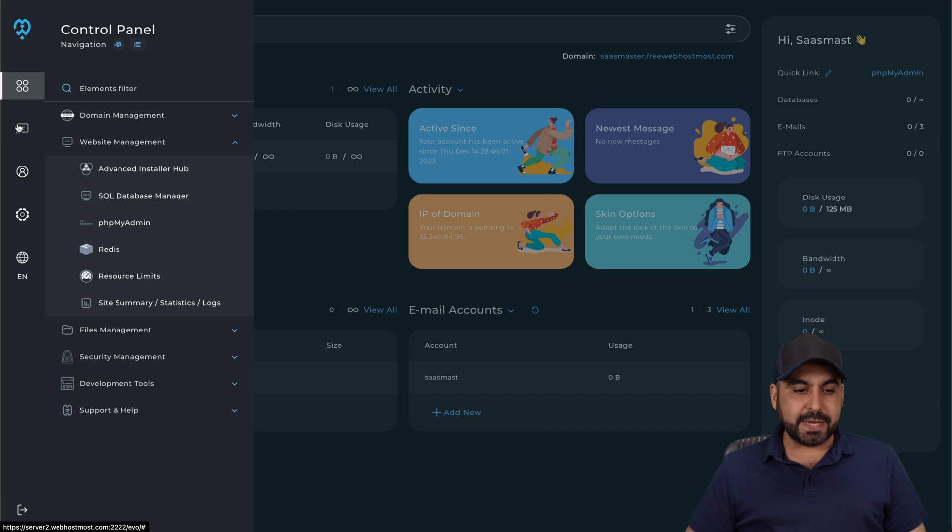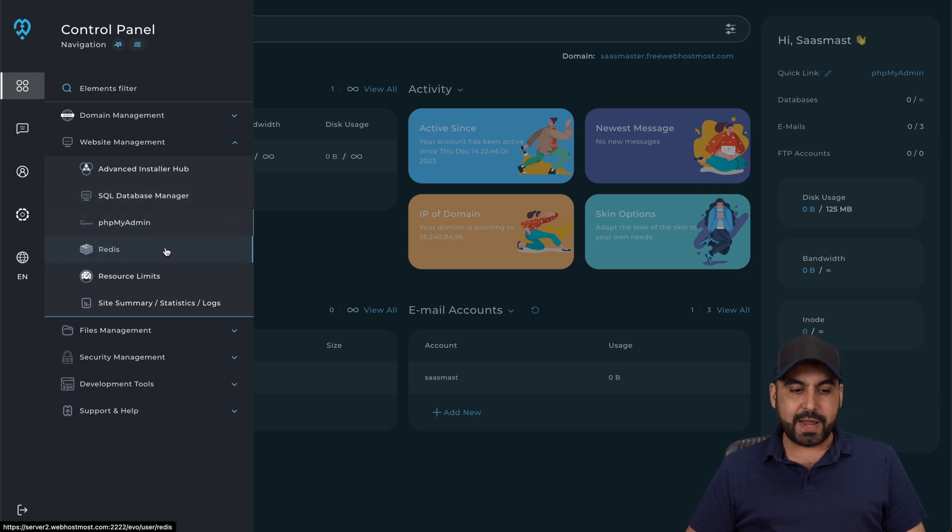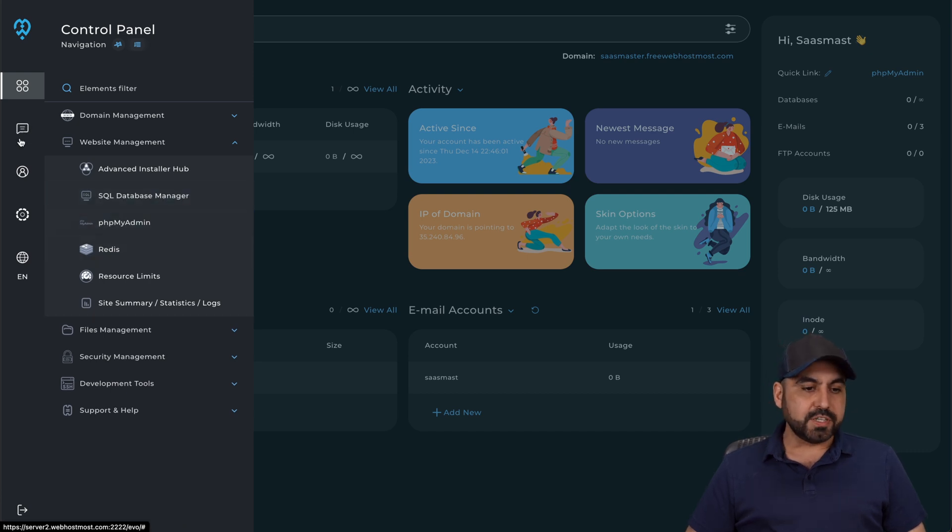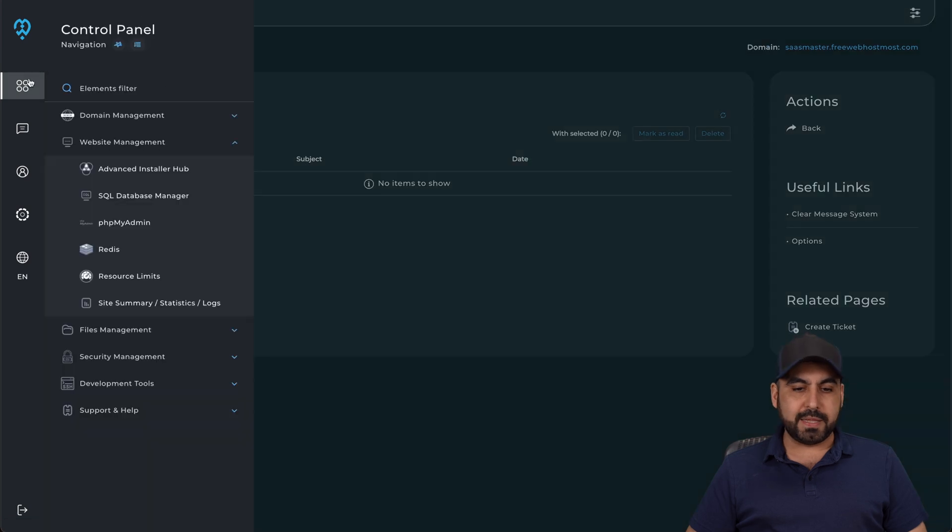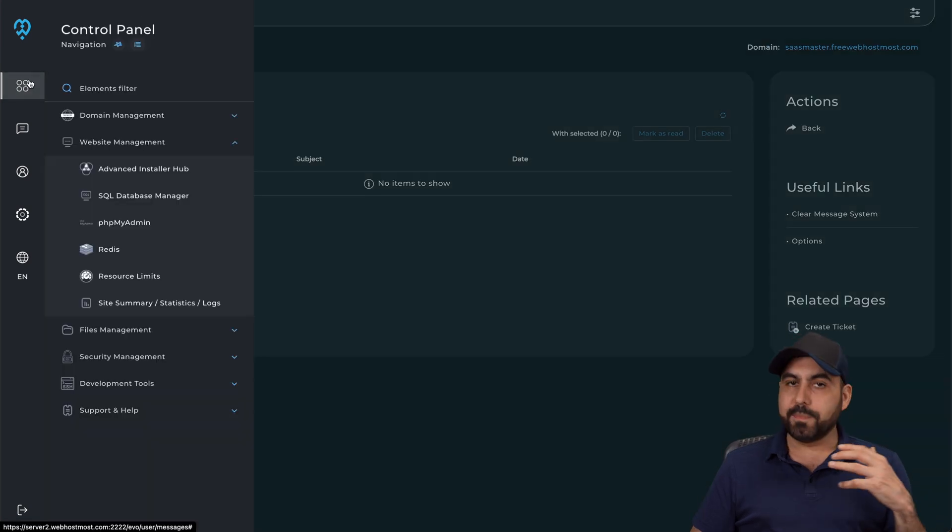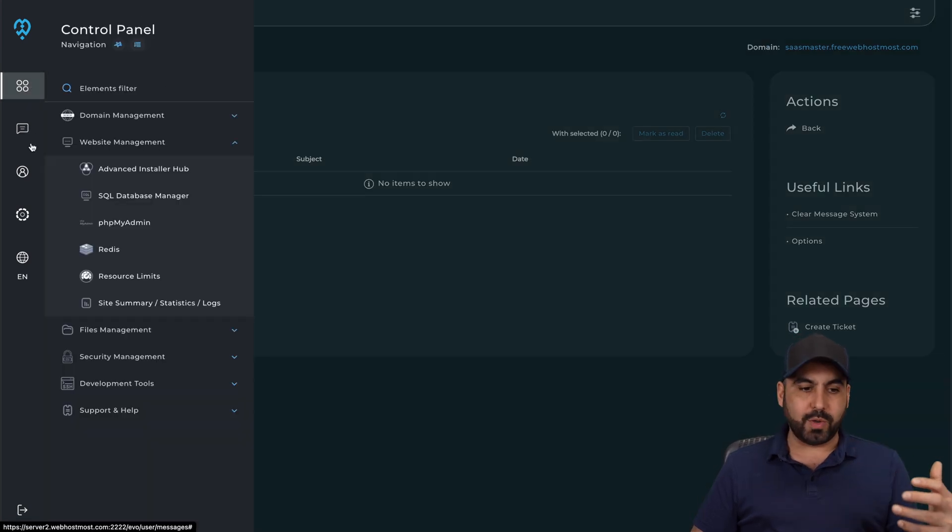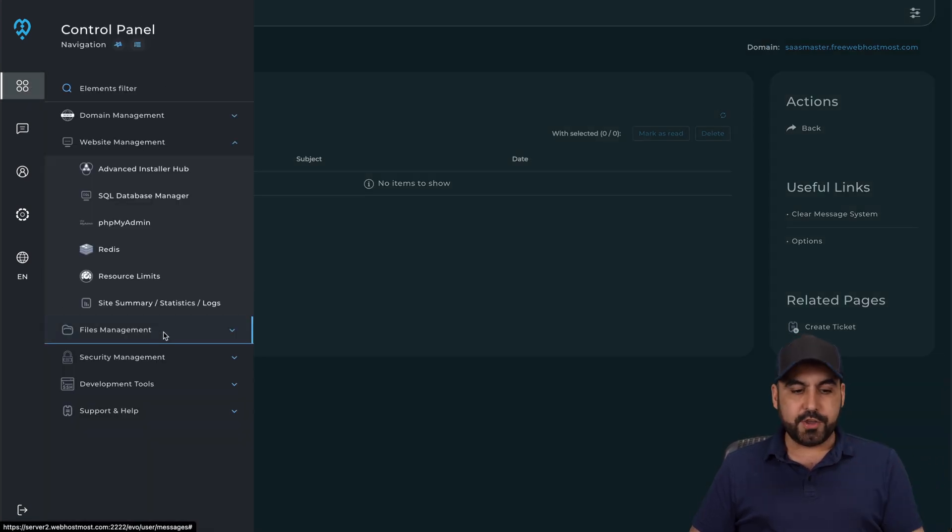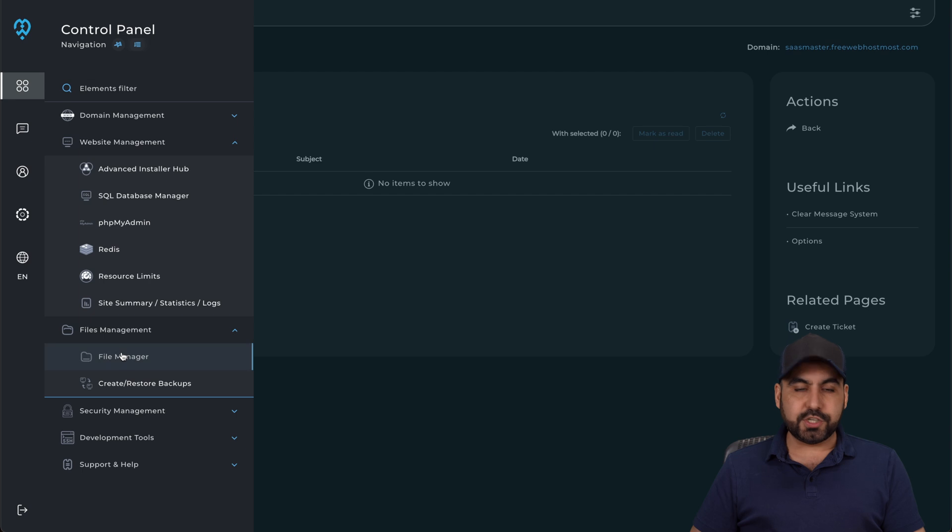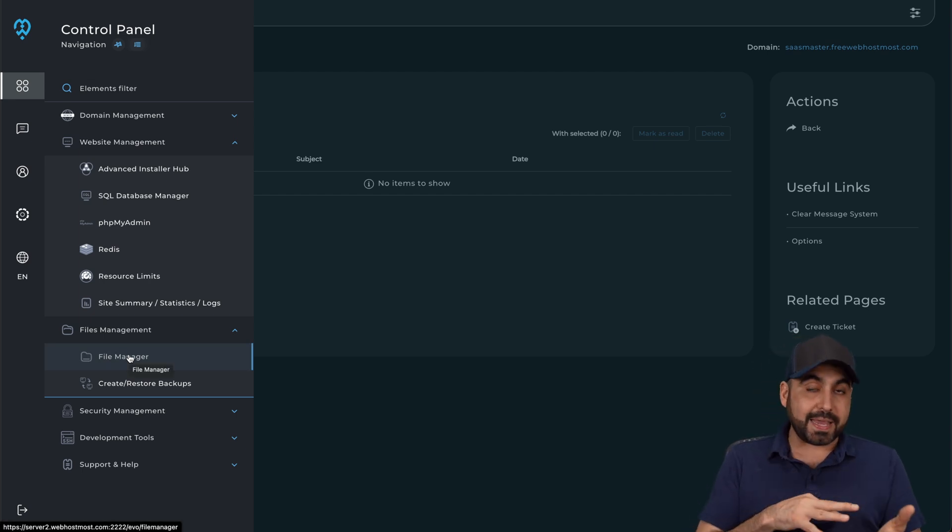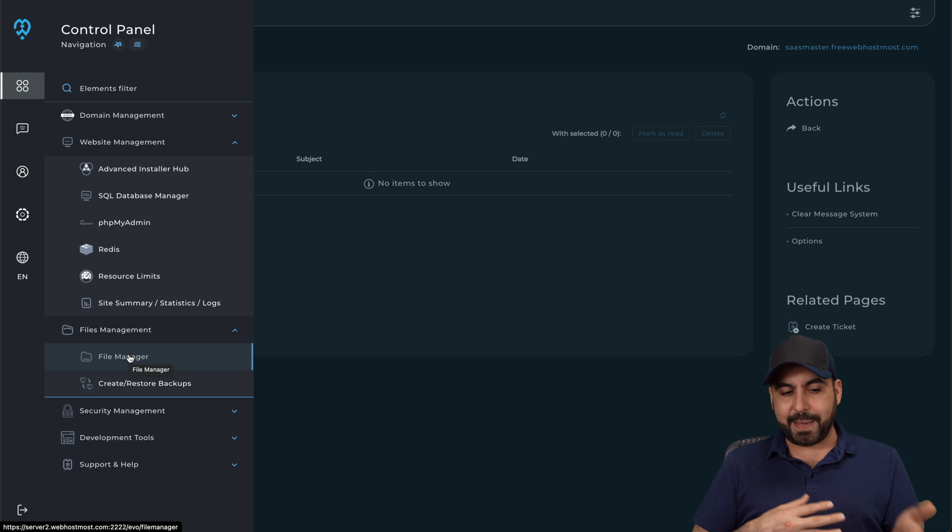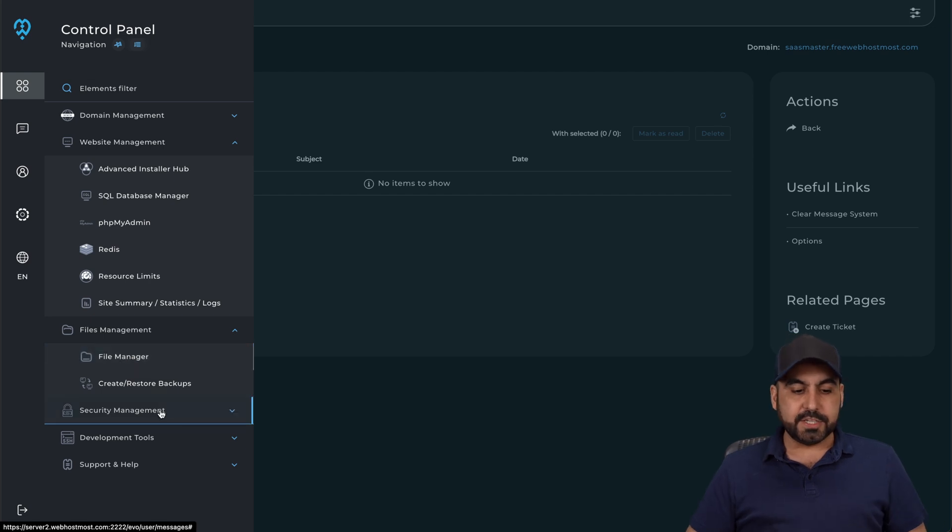Now, if you need to work on the databases, you'll find them here. You got your Redis if you want to enable that. There's a bunch of settings that you will find on Direct Admin that's going to help you make your website really stand out. You got your file manager to obviously work on your site on the backend in case a plugin or a theme needs some work on the backend.